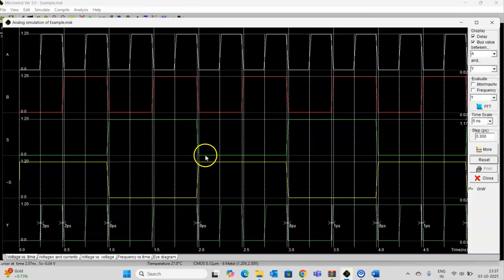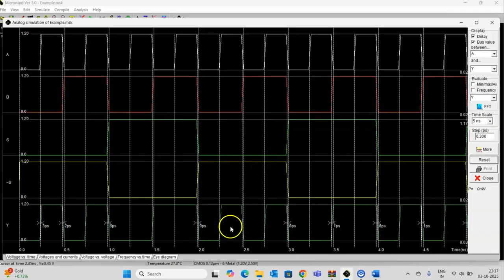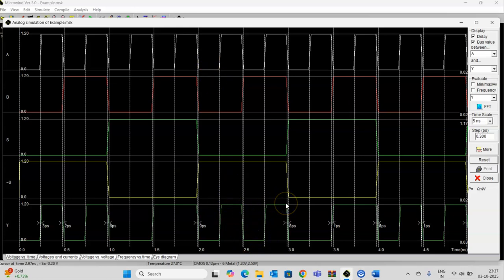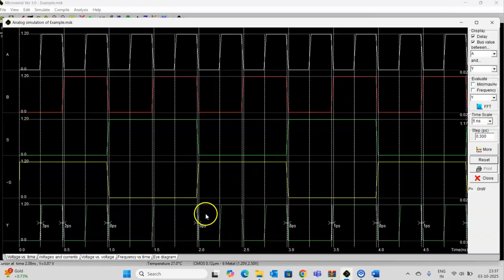Similarly, for S equal to 0, A will be passed on the output line, and you can see A is passed on the output line. Thank you.